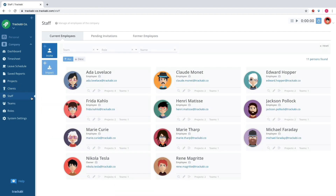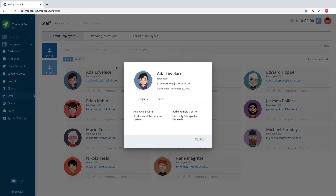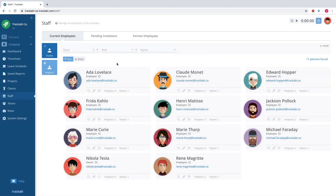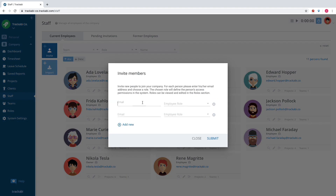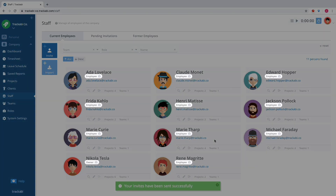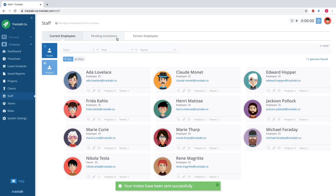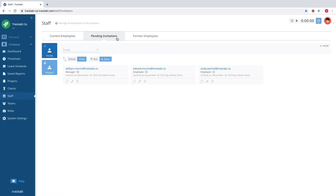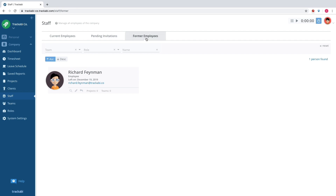The staff section is for company employees who are the system users as well. Users should be invited by email. Once a user accepts their invitation, they gain access to the company account, but only within the limits of their access role. There are also a list of pending invitations and a list of former employees.